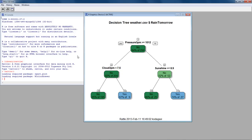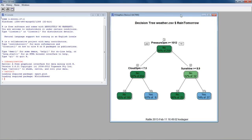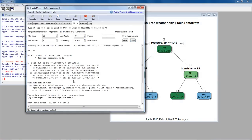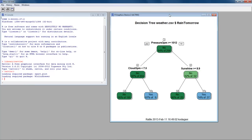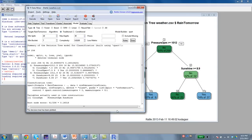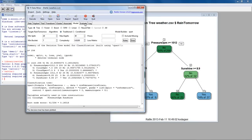So that's the decision tree. Even though there were lots of variables, Rattle figured out that only three — pressure at 3pm, cloud condition at 3pm, and sunshine — are important for prediction. The other variables don't seem very useful. Now let's look at how this tree performs on training, validation, and test data. We click on the Evaluate tab.